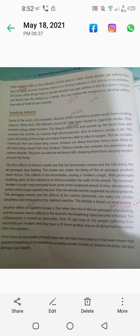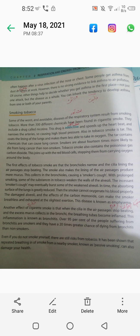Some of the worst and avoidable diseases of the respiratory system result from smoking tobacco. More than 300 different chemicals have been found in cigarette smoke. They include a drug called nicotine, which is addictive and speeds up the heartbeat. Nicotine also narrows the arteries, causing high blood pressure.